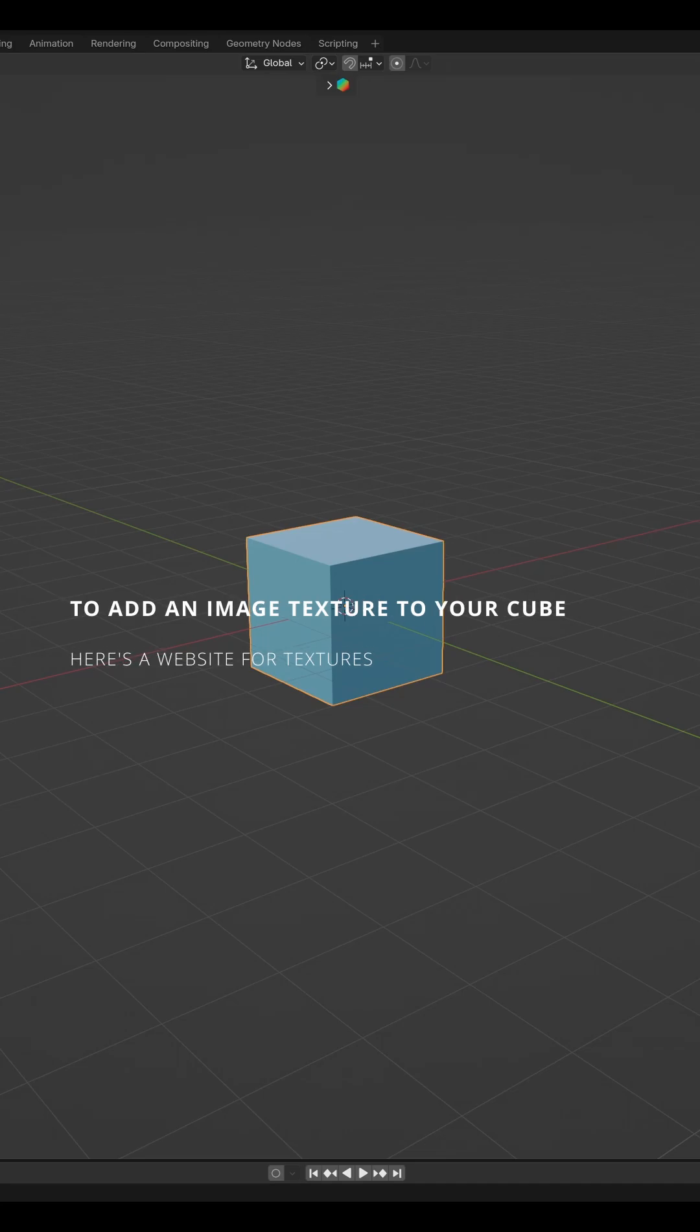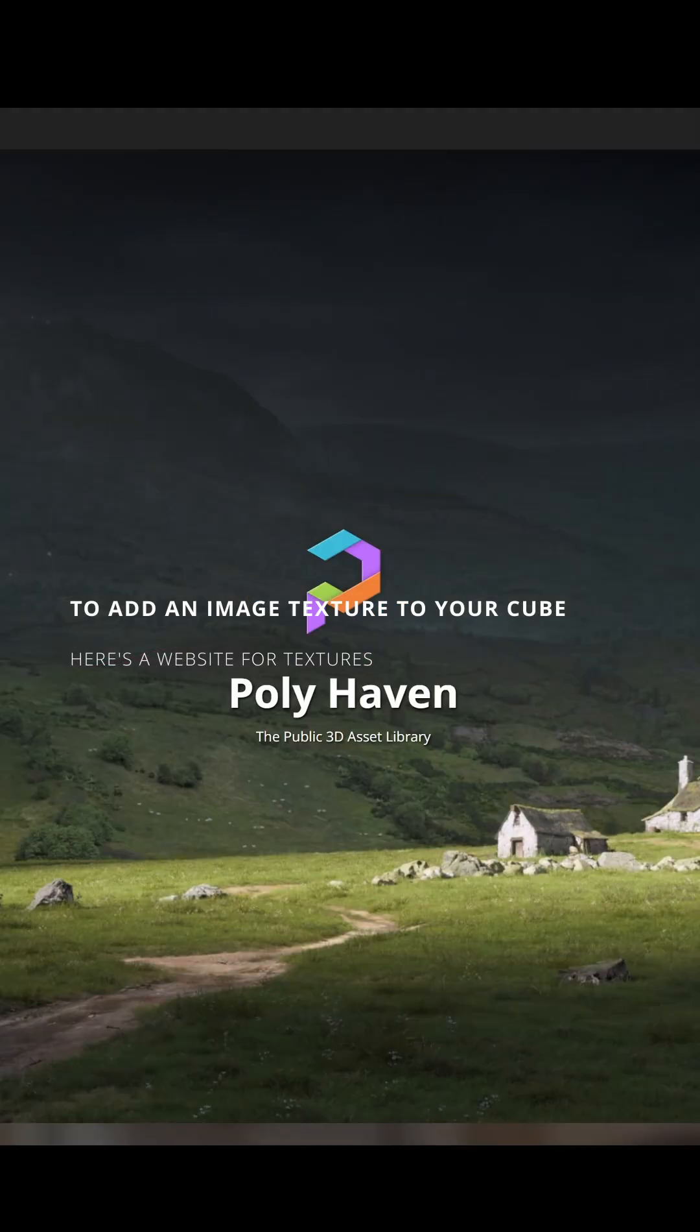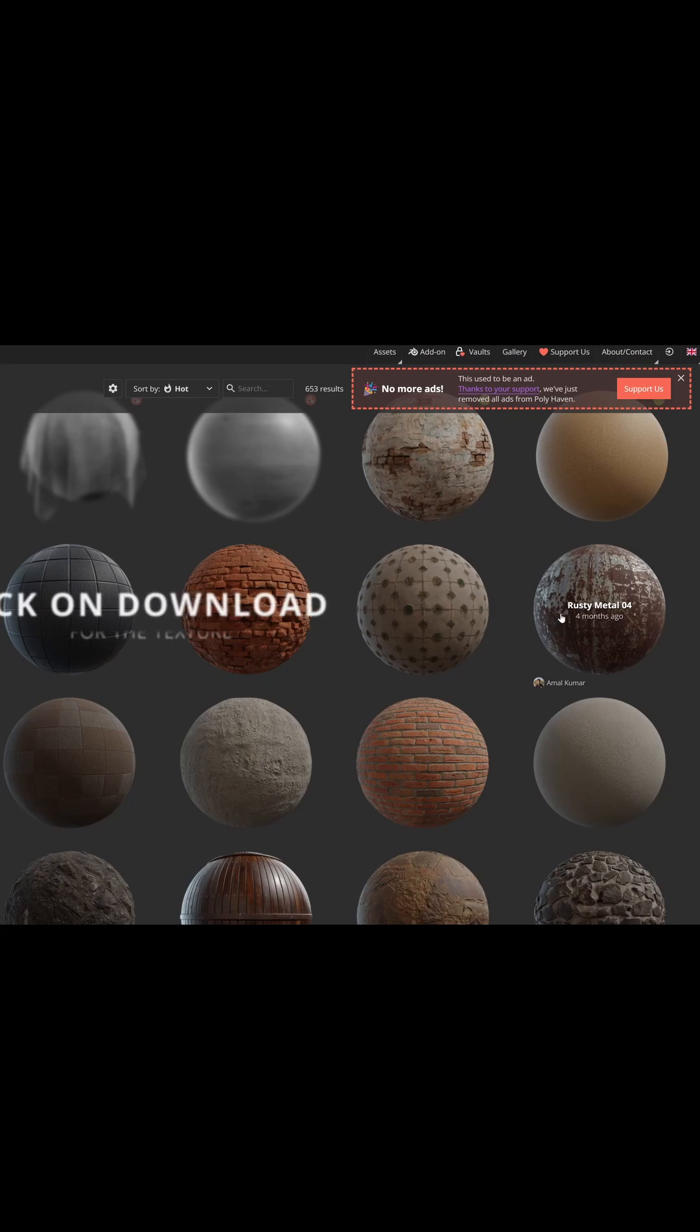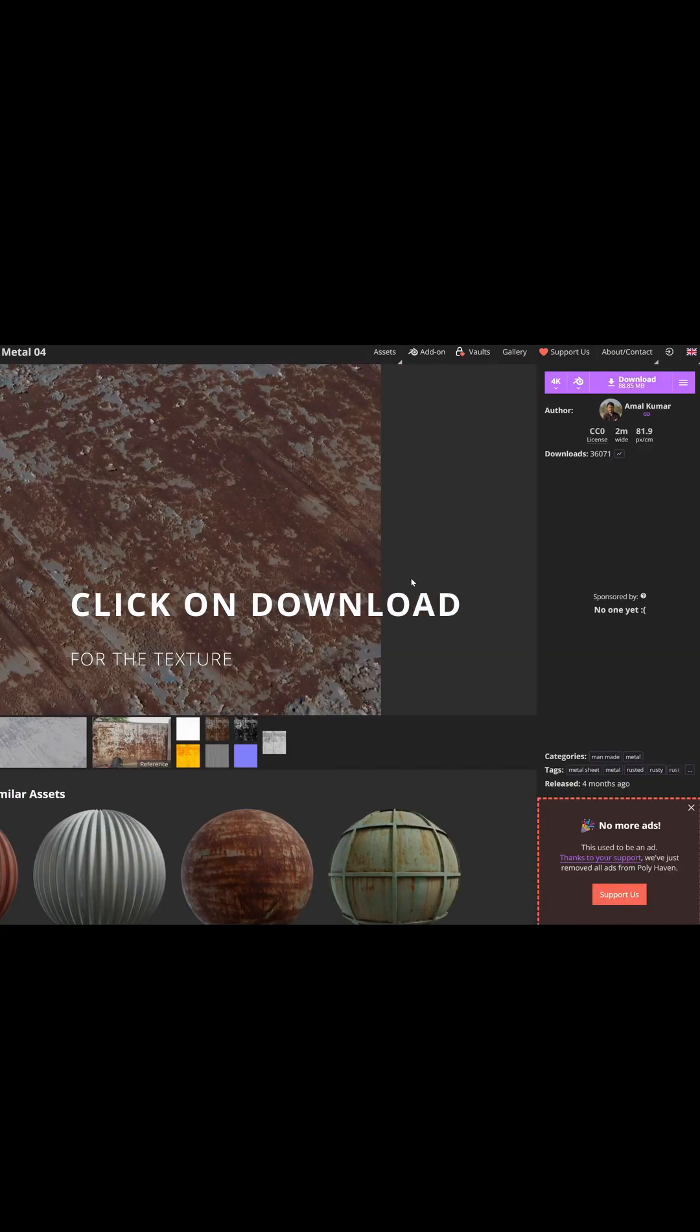To add an image texture to your cube, here's a website for textures. Click on Download for the texture.